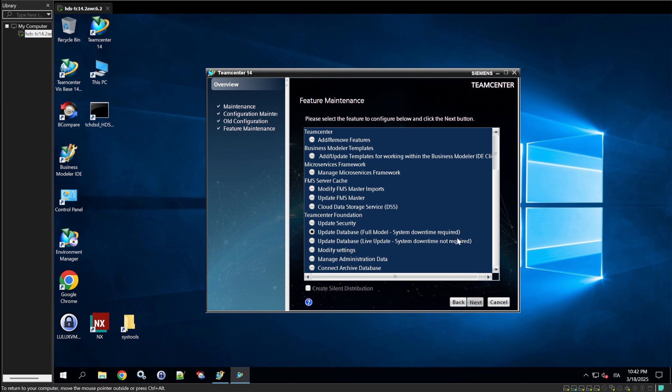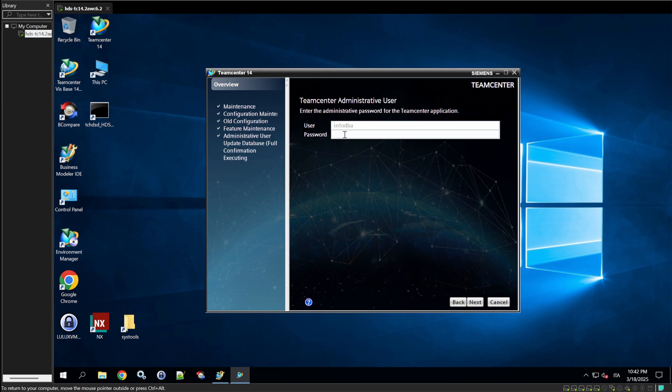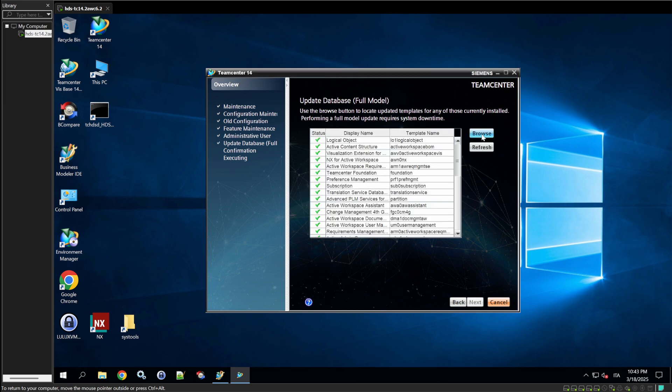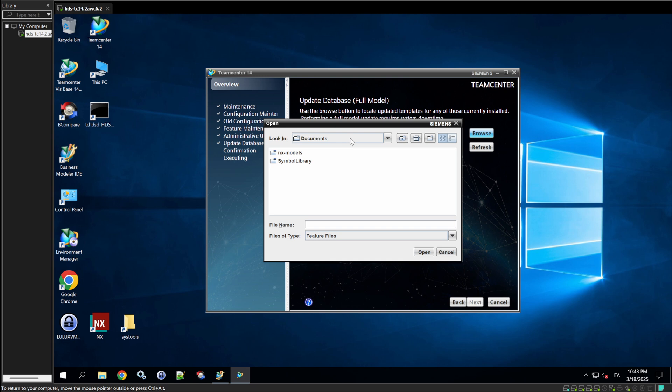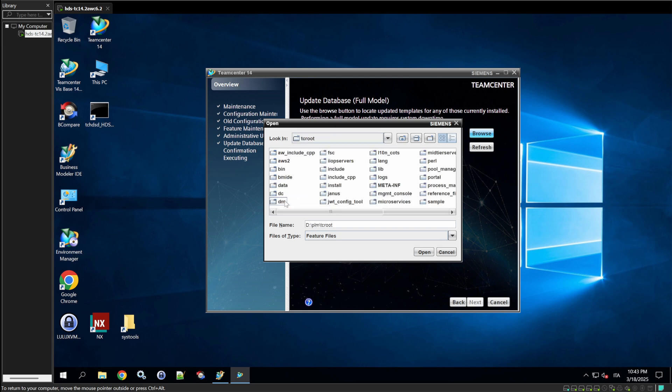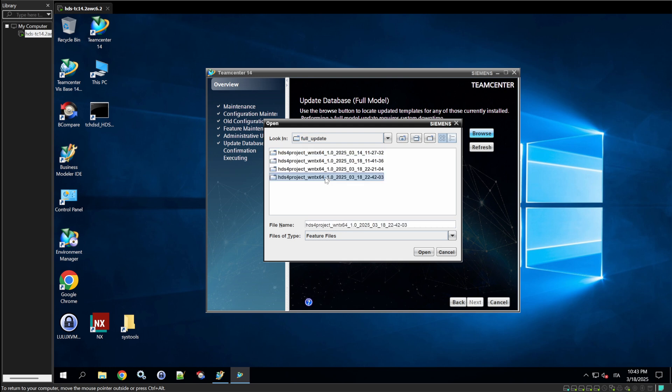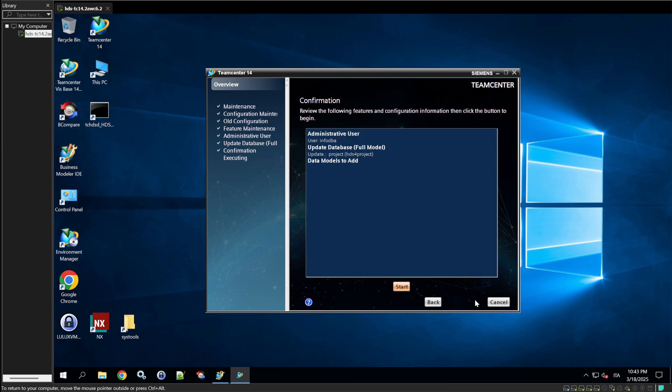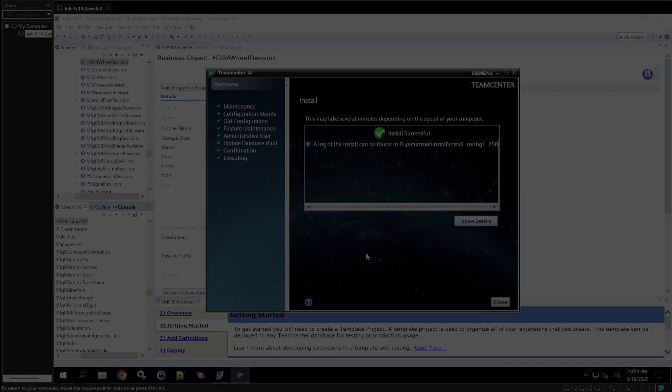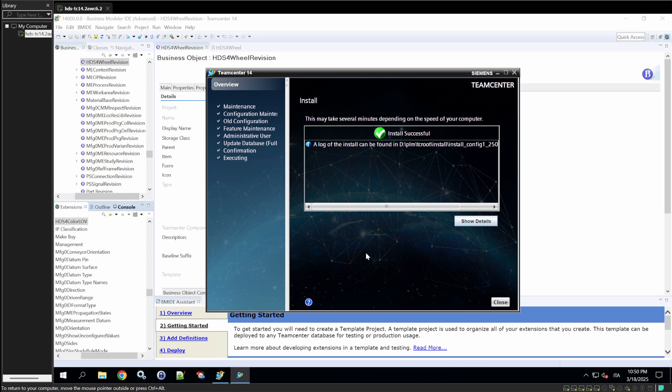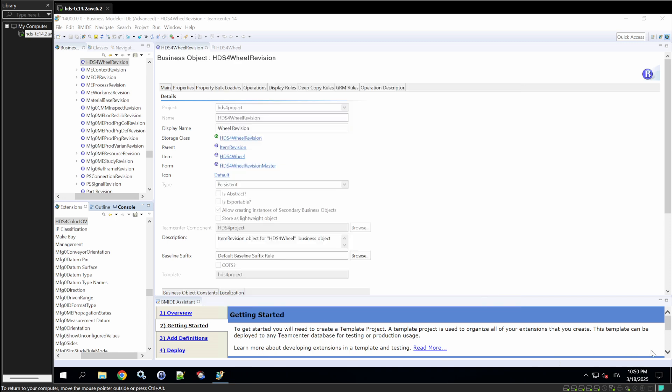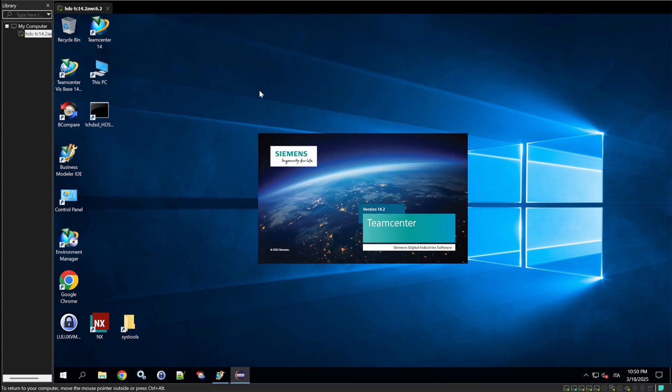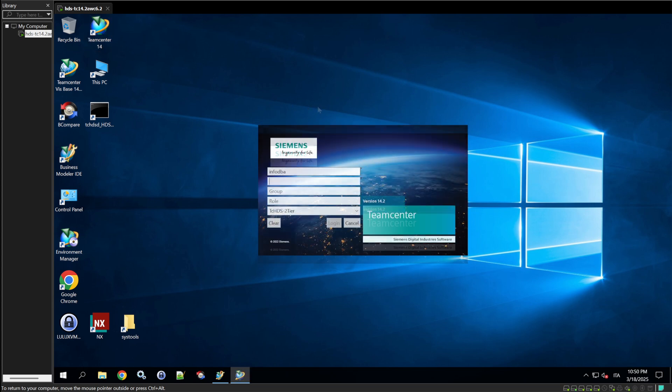Next. Infodba. And we're going to select the new software package that we have generated, which is located in TC root VMA workspace. And it's the last one of them, generated at 2242. We're going to click on next and start the deploy. And now, we'll have to wait until the deploy finishes. So, now the installation has finished. We can see the changes on the team center rich client.